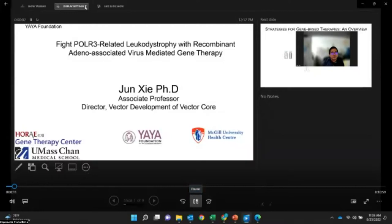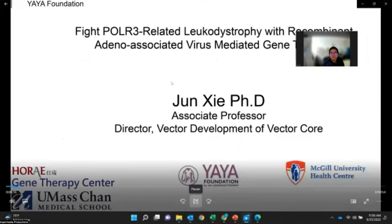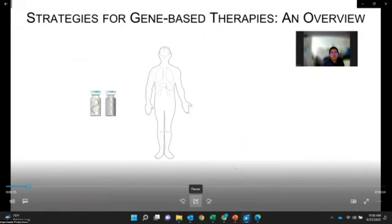Good morning, everyone. I'm Jun Hsieh from Image 10 Medical School. I would like to thank the DIR Foundation for giving me the opportunity to present our gene therapy project, working with Dr. Gao and Dr. Bernander, developing a gene therapy product to treat POS3-related disease using adeno-associated virus.